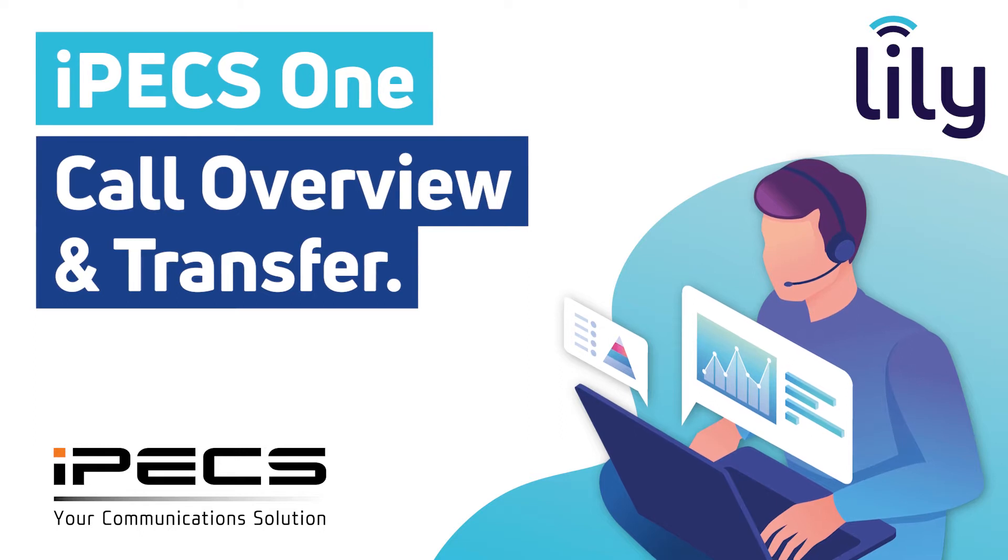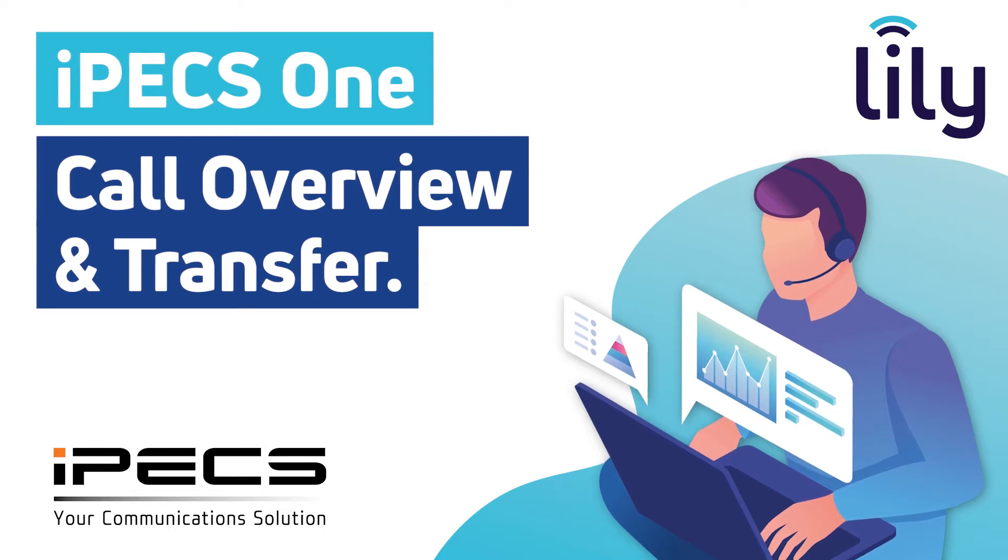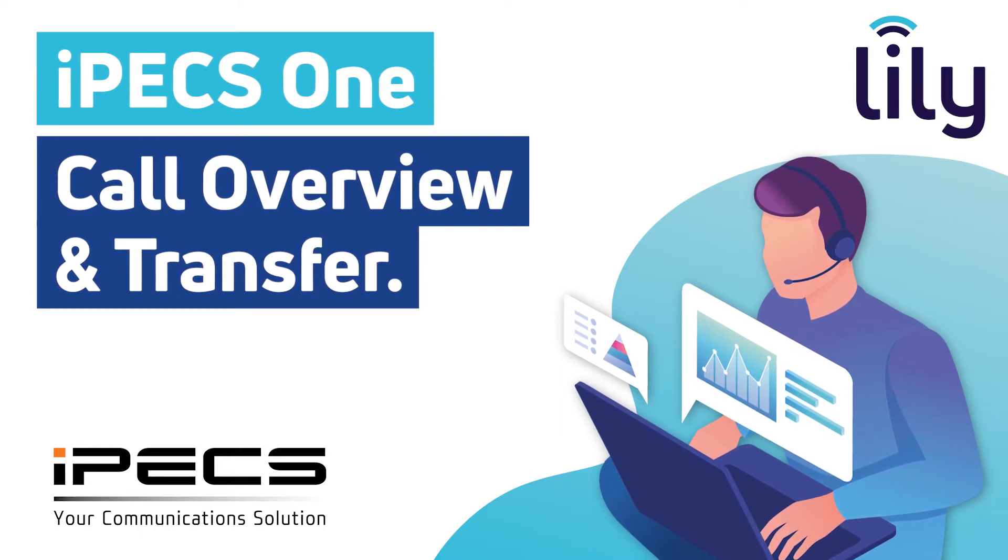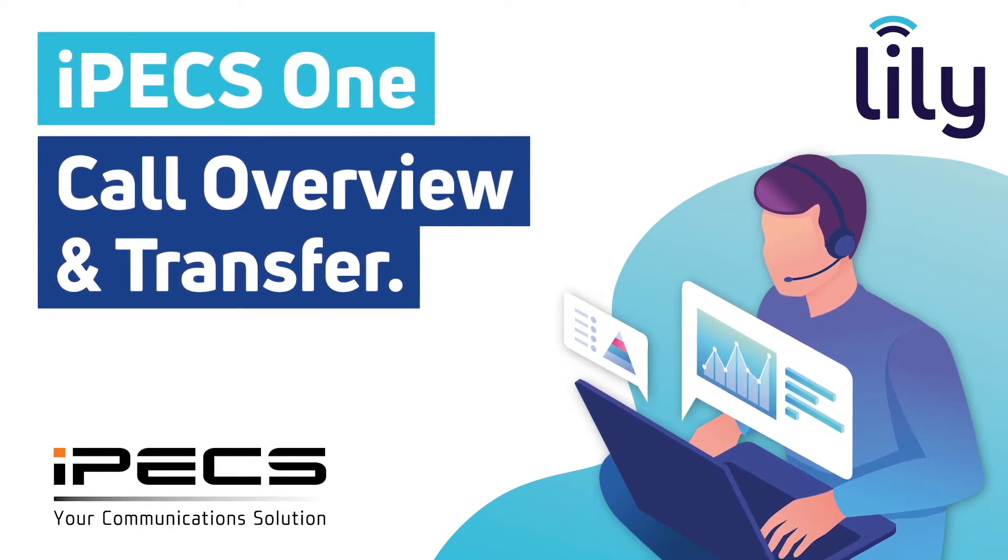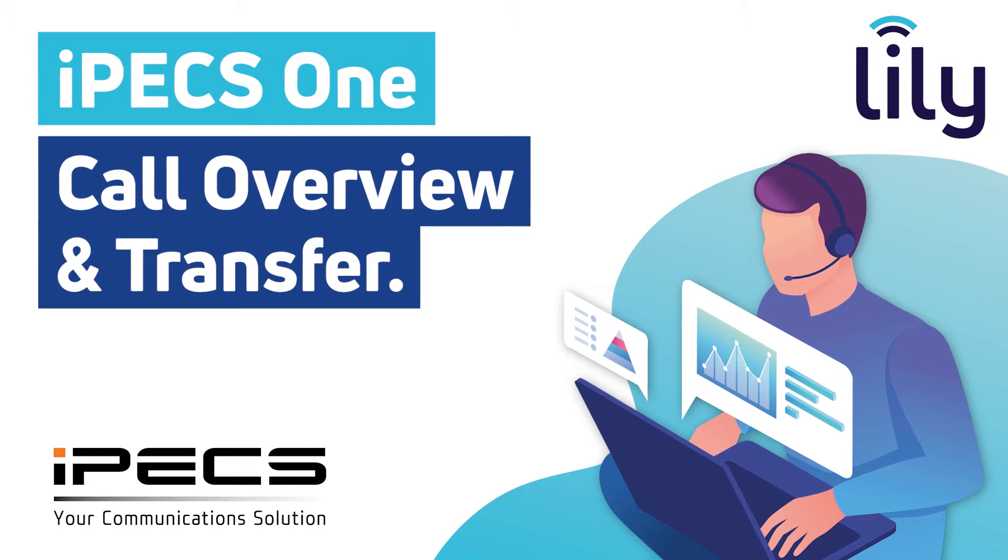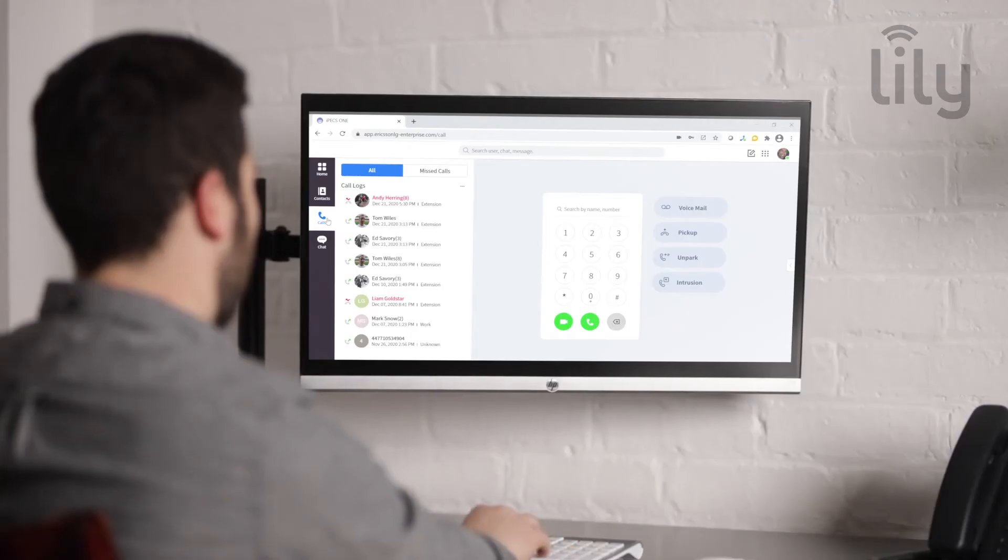This is an overview of the call features included in IPEX 1. The Calls tab can be accessed from the left hand side of the main menu.